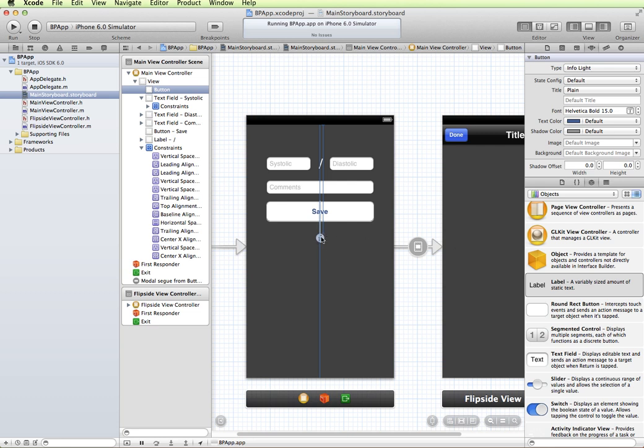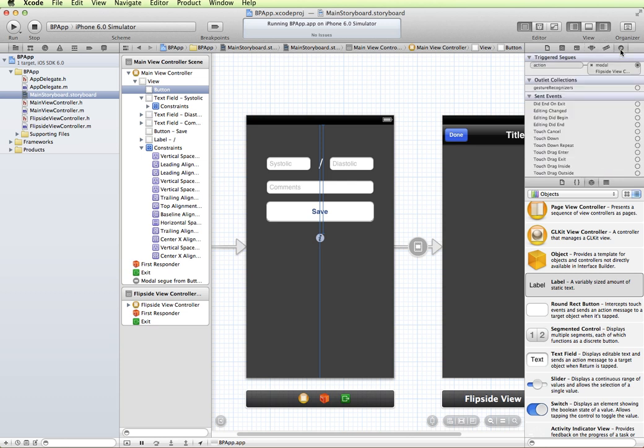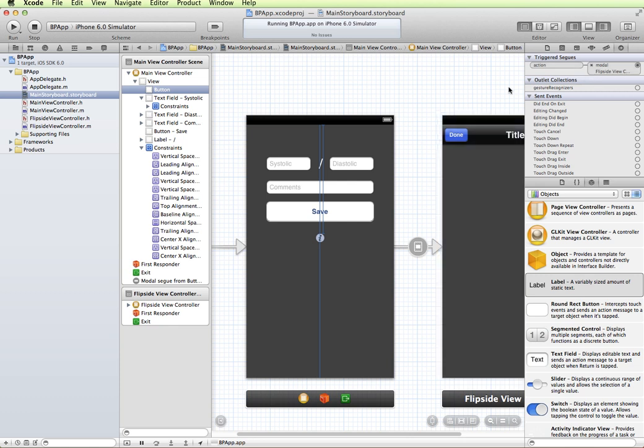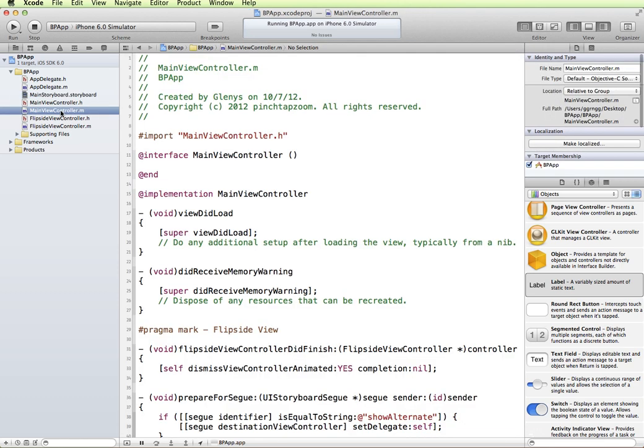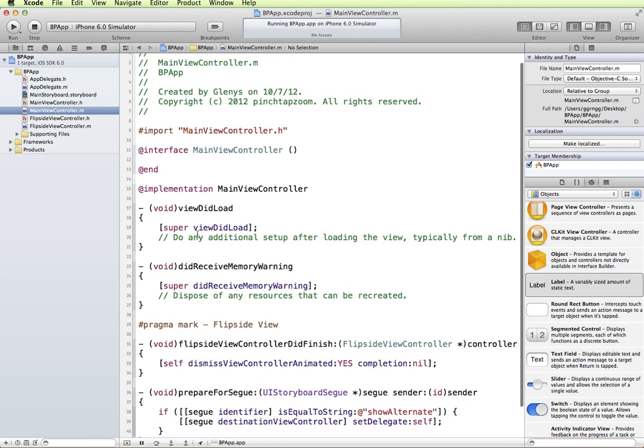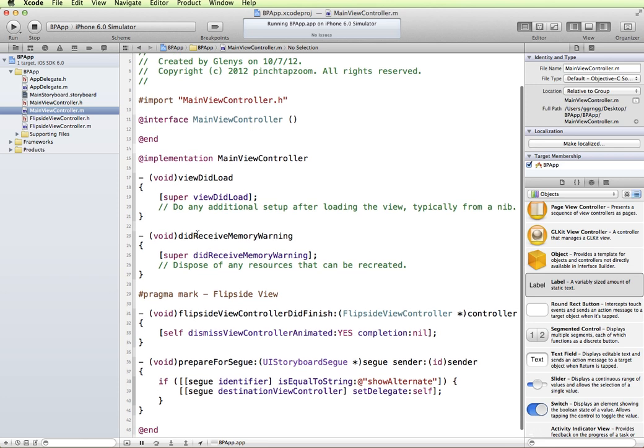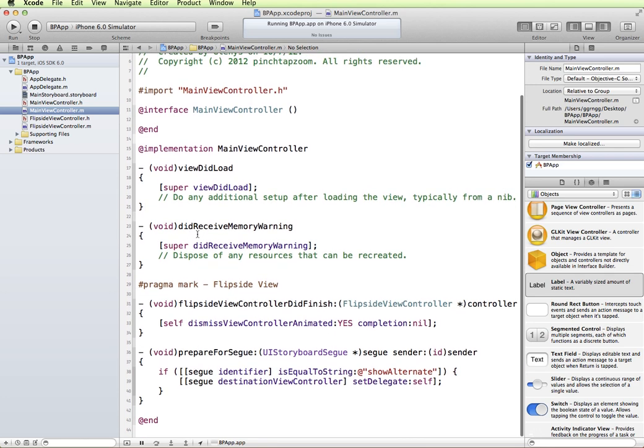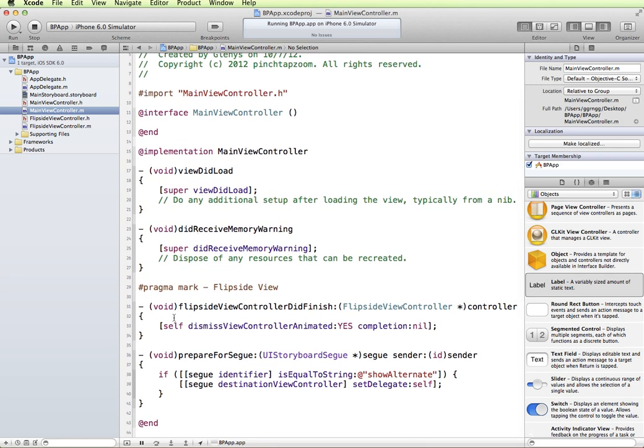This is already connected to the method that takes care of the flip. If I look at the connections inspector for that button, we can see that it's set to the flip side view controller action. And that flip side view controller action is already defined in our implementation file and header file. So it flips us over to the other side and back.